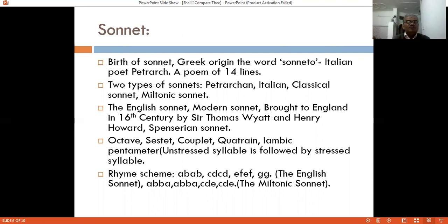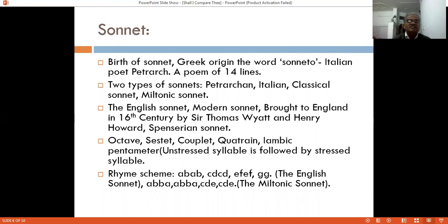Some key literary terms: an octave is a stanza of eight lines, a sestet is a stanza of six lines, a couplet is a stanza of two lines, and a quatrain is a stanza of four lines. The sonnet is written in iambic pentameter, meaning an unstressed syllable is followed by a stressed syllable. The rhyme scheme of the English/Shakespearean sonnet is ABAB CDCD EFEF GG. The rhyme scheme of the Petrarchan sonnet is ABBAABBA CDECDE.